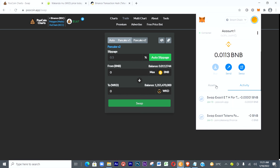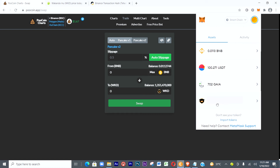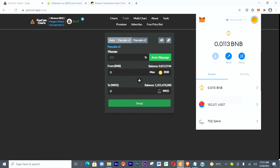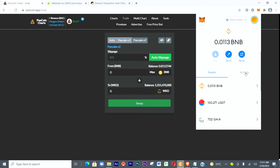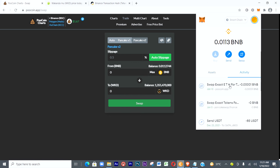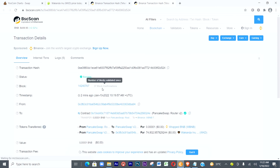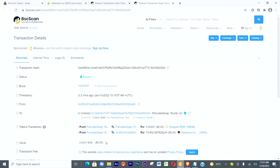Now let's confirm whether the Wakanda Inu has been added to our assets. Go to Assets — my BNB balance has gone down. And yes, the Wakanda Inu is added. To further confirm, go to Activities, click the transaction, then click View on Block Explorer on BSCScan — you can see the status shows Success, with the contract address and the amount bought.